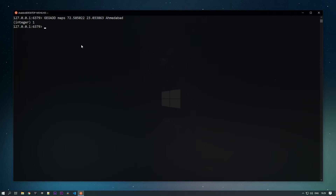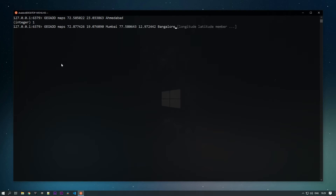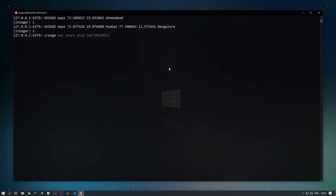We can use pipelining as well when adding location data. The command is GEOADD maps using the same key, and I'm adding longitude and latitude for Mumbai and Bangalore. You can see the data has been added. To verify, we can use ZRANGE maps with start and end index — since data is stored in sorted sets — and you can see Bangalore, Mumbai, and Ahmedabad are added.